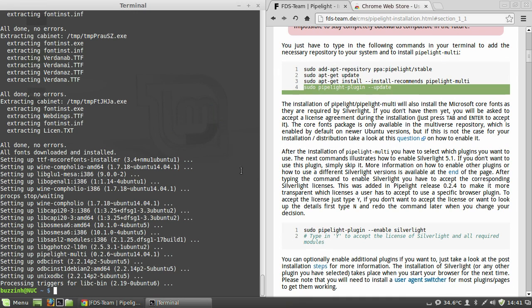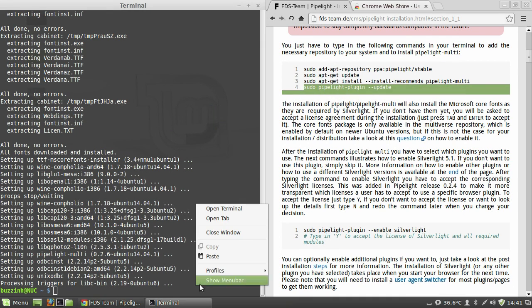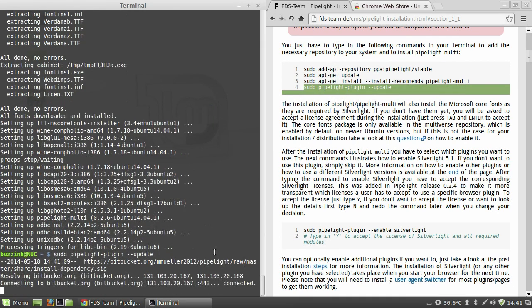And once that's finished downloading the fonts, you want to run the command here, which updates Pipelite.